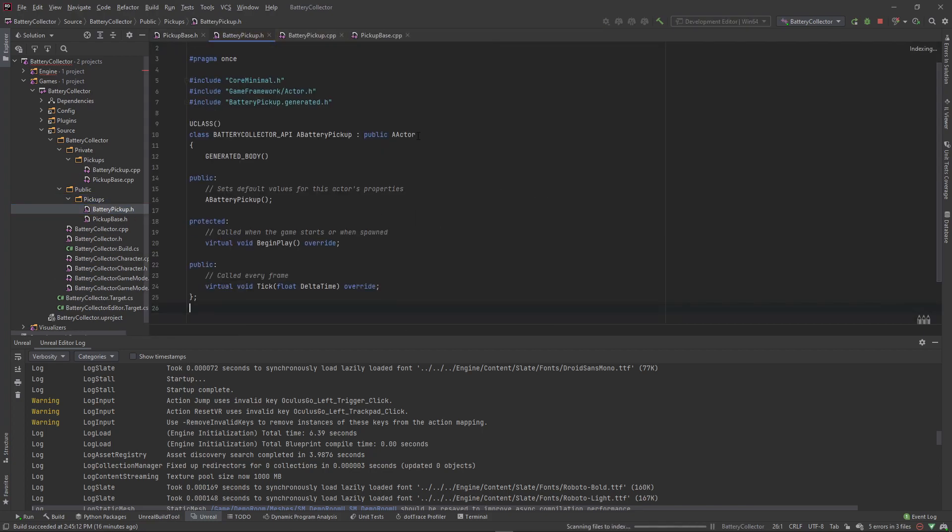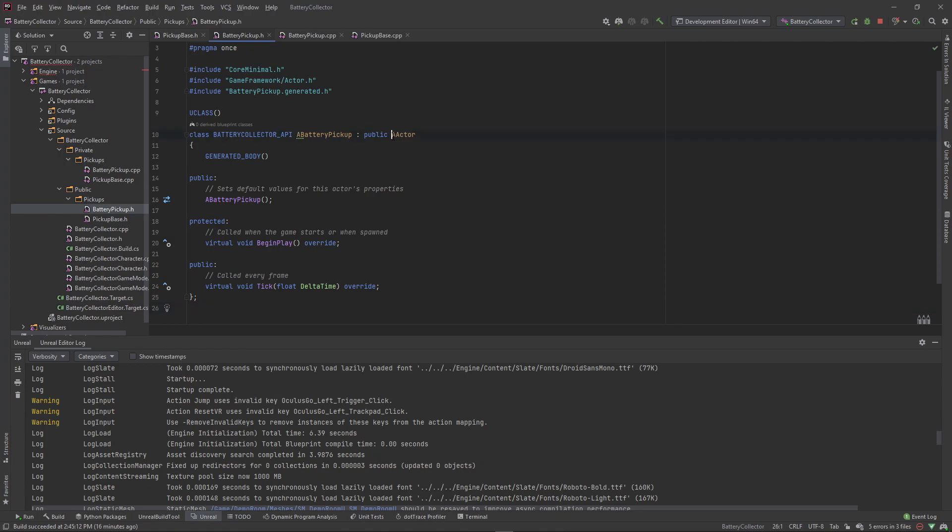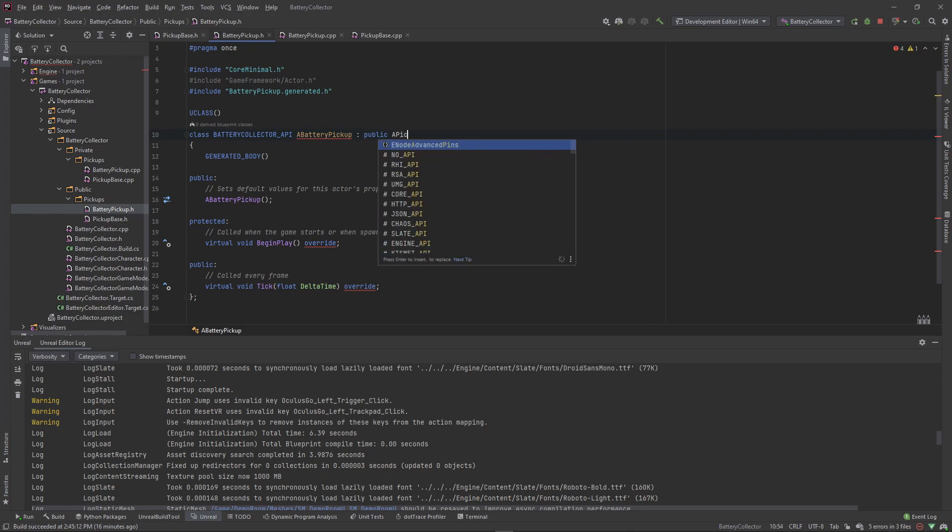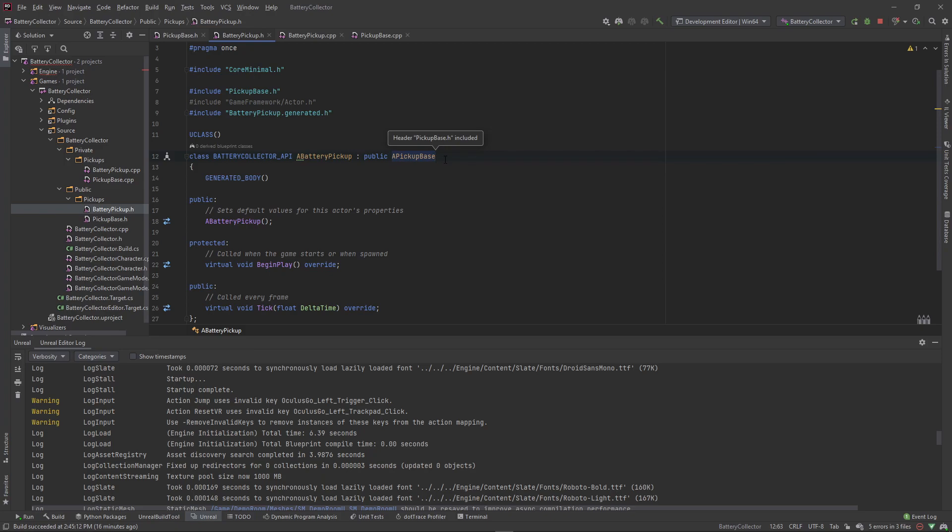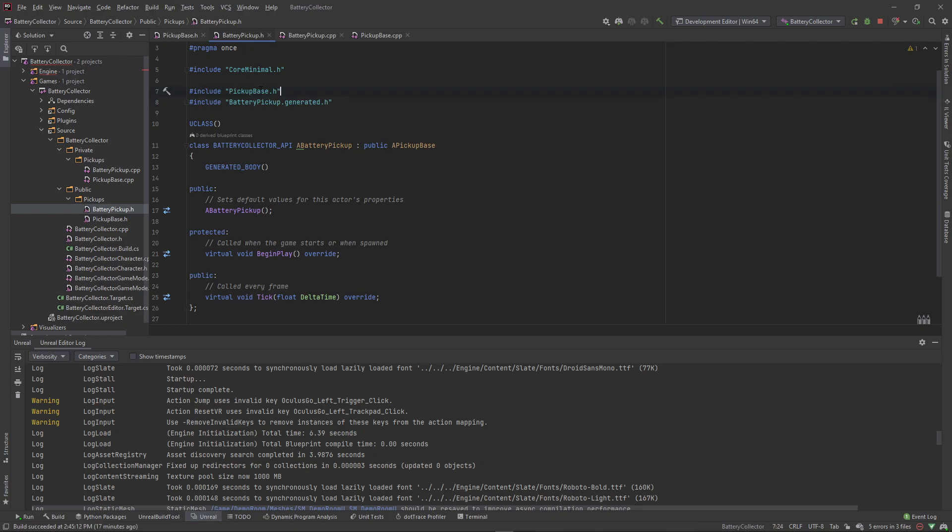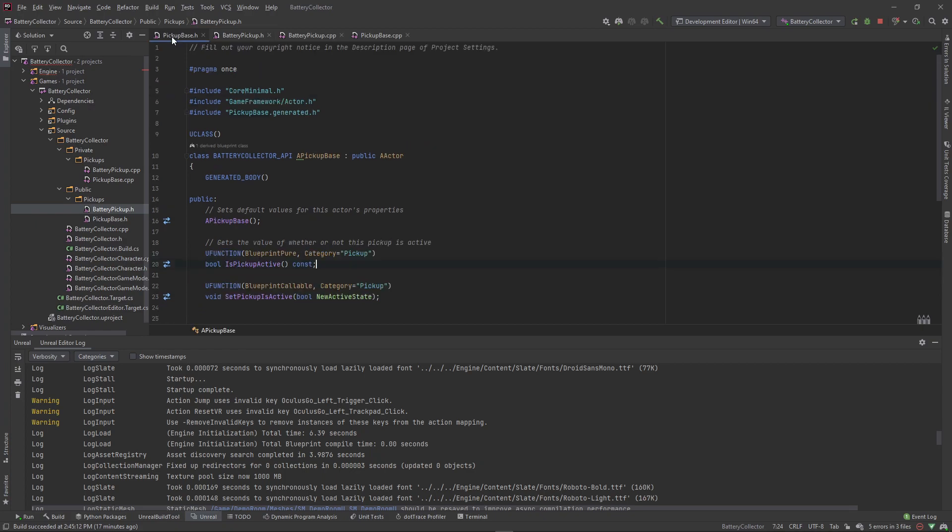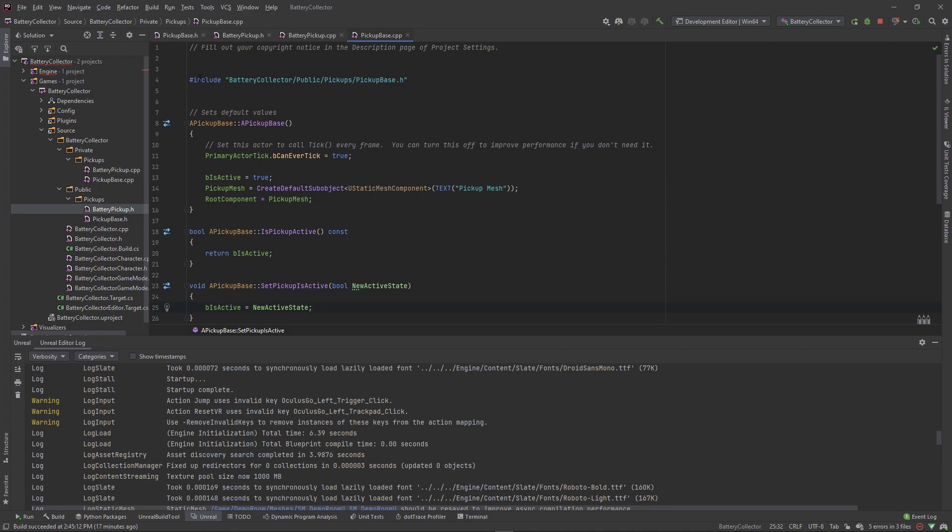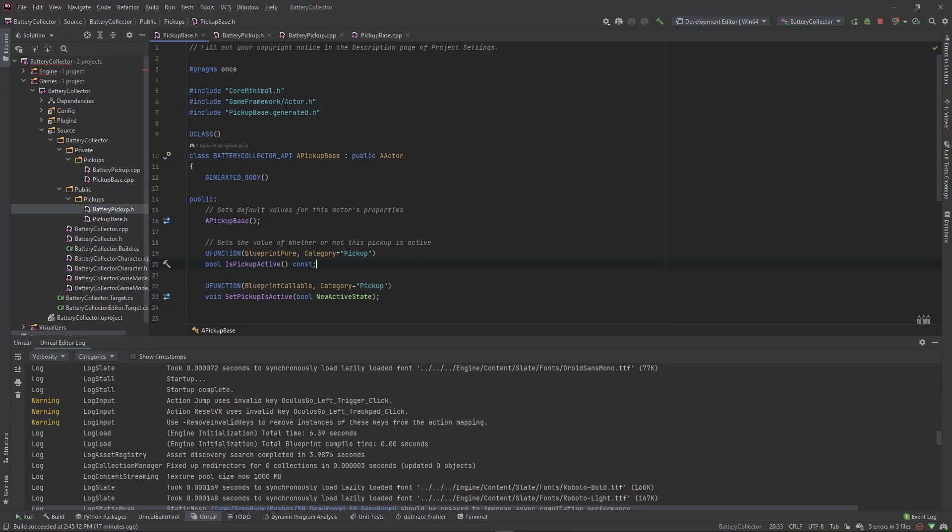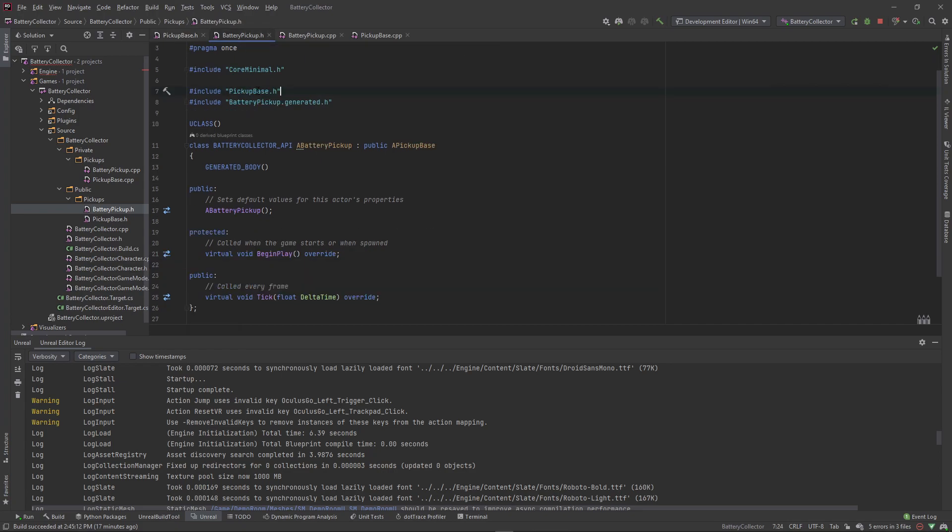And what we're going to do here is instead of extending it from actor, we'll extend it from our pickup base, which is here. And Rider, what it does, it automatically includes the header that you need to include. But if you don't have Rider, you need to go ahead and include the header to the pickup base, which all you got to do is travel to the CPP and see what they are pointing to here. Public pickups, pickup base. But since these are in the same folder, you just need to hashtag include pickup base dot H, since they're right here next to each other.